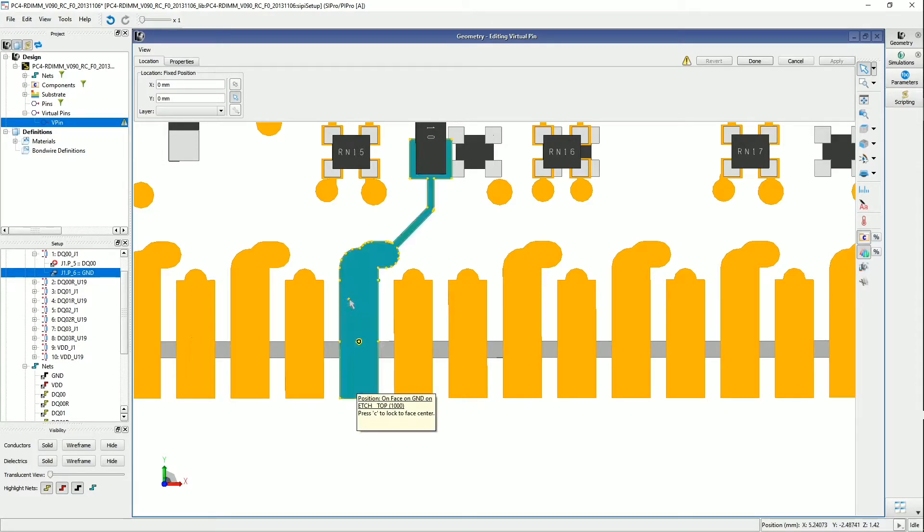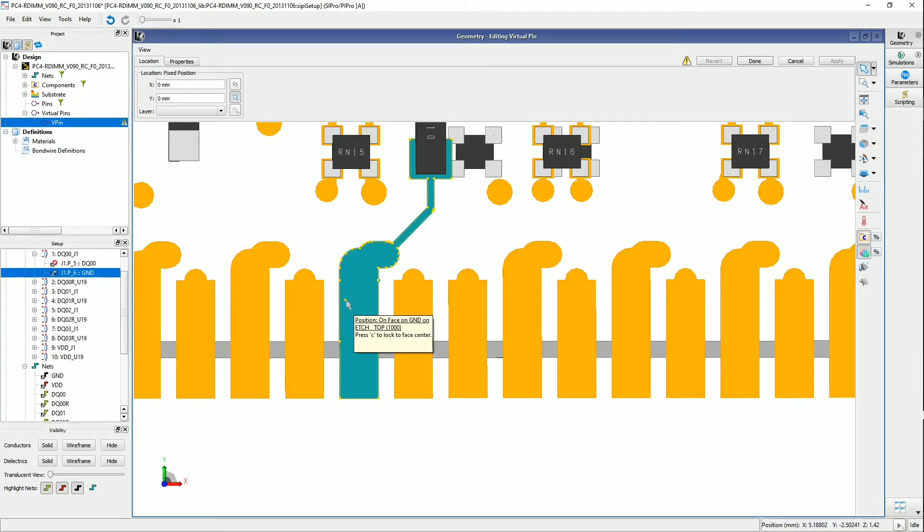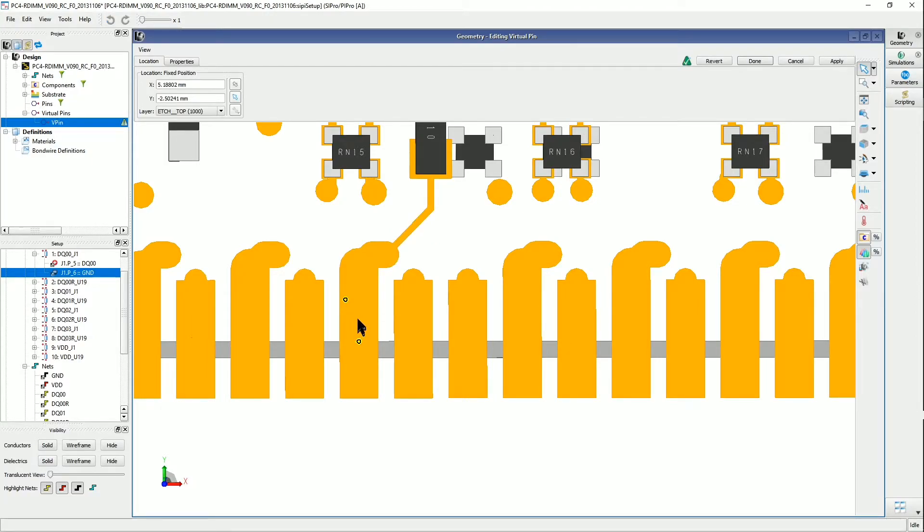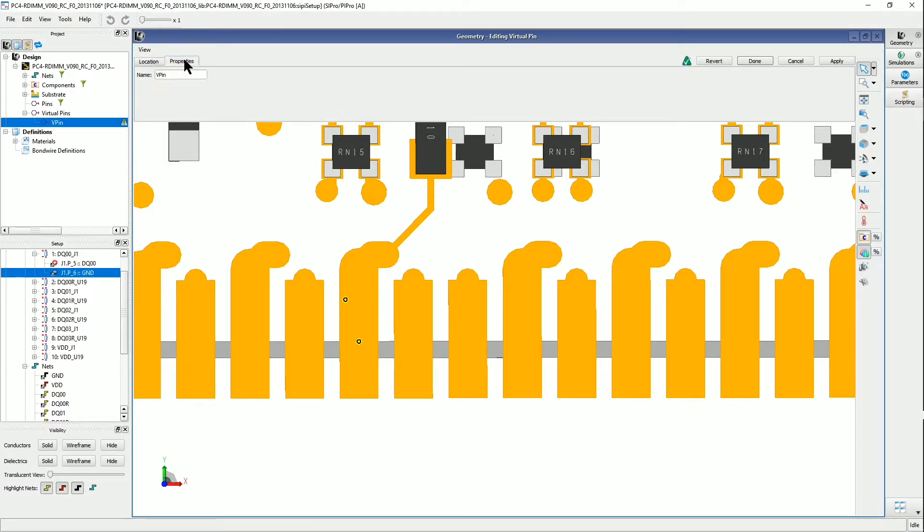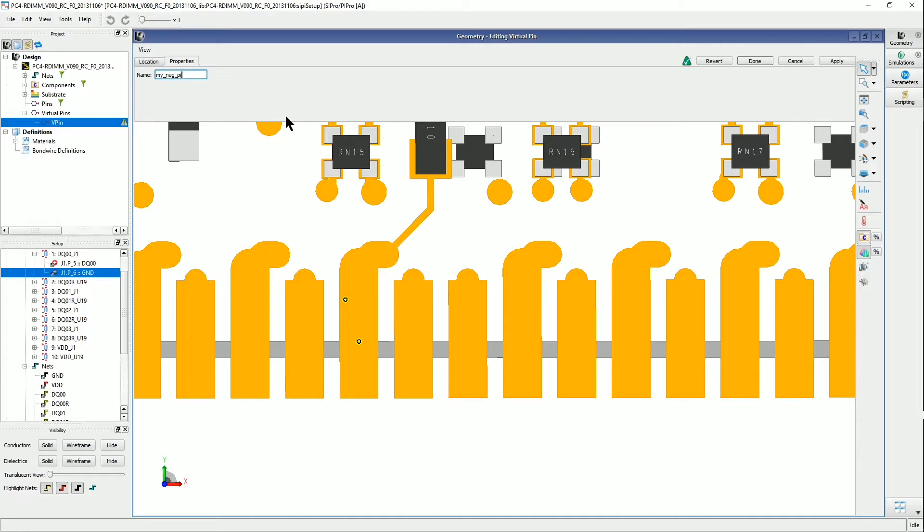So let's say I'm going to put this virtual pin in this location, so I just left click, and a pin is added here. And now I can just go into the properties tab, and then enter a new name for the pin, and then hit apply and done.